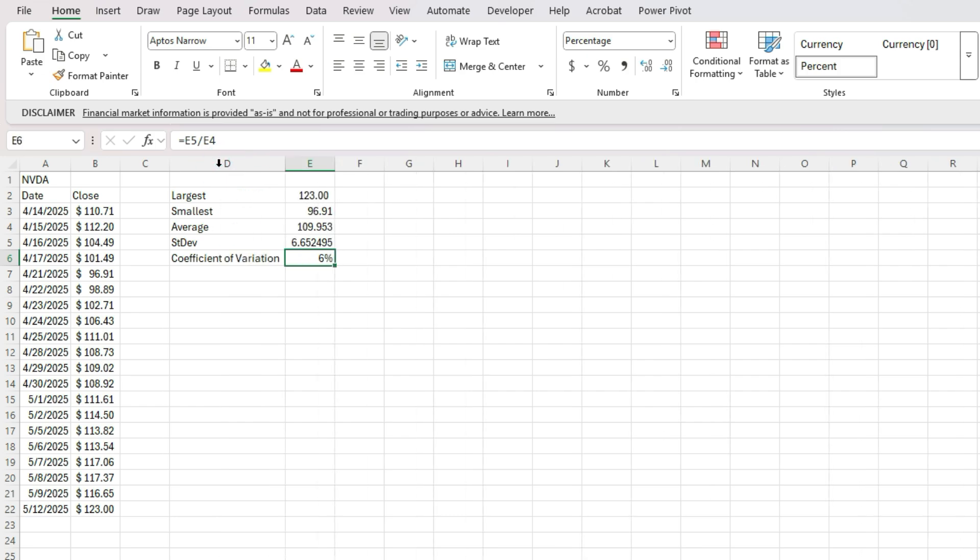So it tells me 6% is the volatility. And this is useful when you're comparing to other stocks to get an idea of just how volatile a stock is in relation to other stocks.